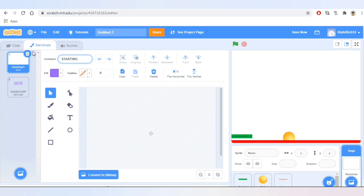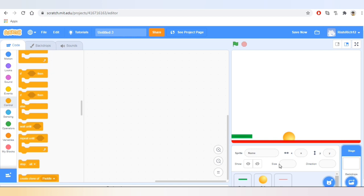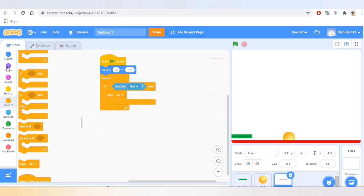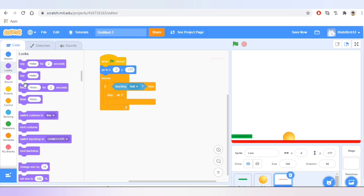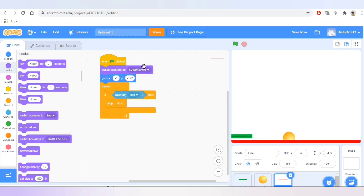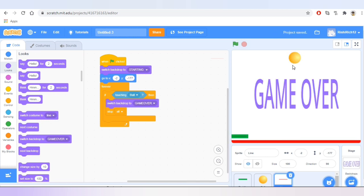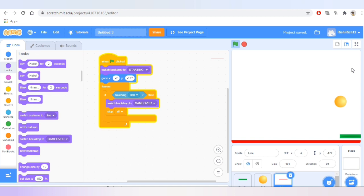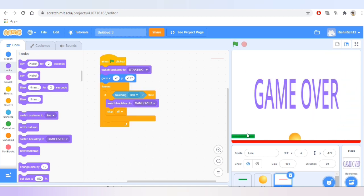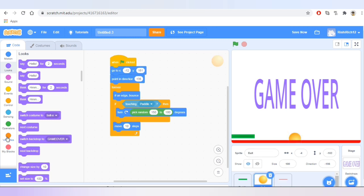Now let's go to the coding of the line sprite and take the block that says 'switch backdrop to' and change it to 'starting,' so when the game starts the backdrop will switch to starting. We'll also add 'switch backdrop to game over' at the end — so when the ball touches the red line, it will show Game Over.